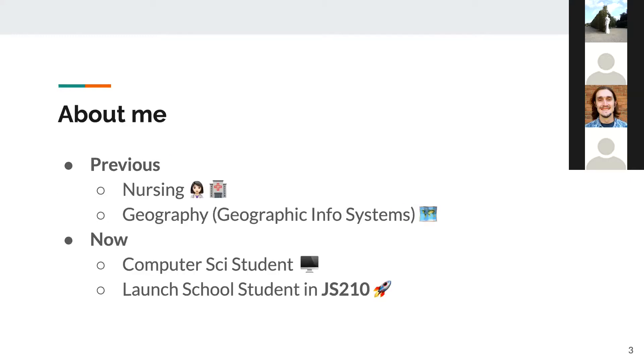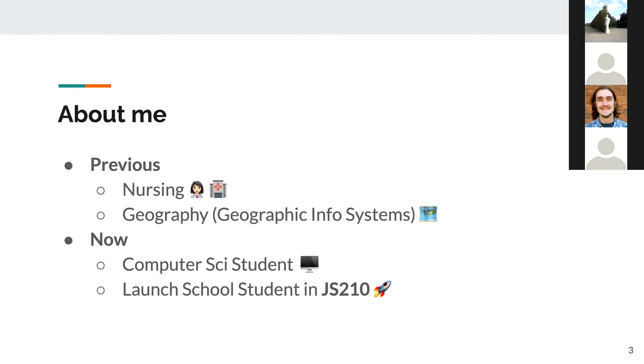A little bit about me. I studied nursing for two years, and later I switched over to geography, graduating with a specialization in geographic information systems, also known as GIS. Fast forward a couple of years, I'm currently a computer science student and a Launch School student in the JavaScript 210 course. This presentation will be a little bit biased to my personal perspectives and previous experiences.